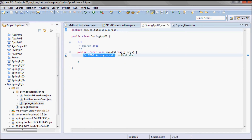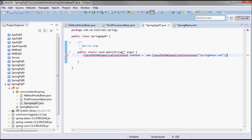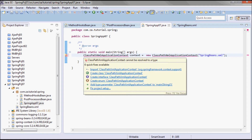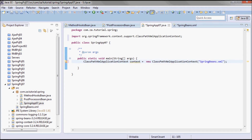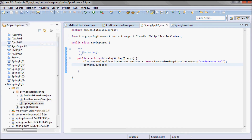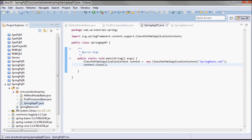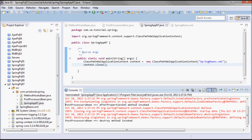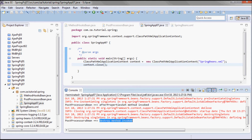To test this before implementing the method hooks bean, I'll go to my driver class, pick up a ClassPathXmlApplicationContext with my configuration file, and just close the context. Running this now, we can see 'post processor bean after properties set method invoked' and 'destroy method invoked'.